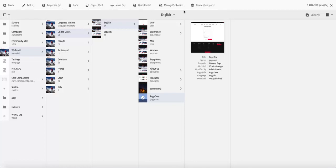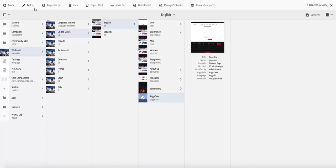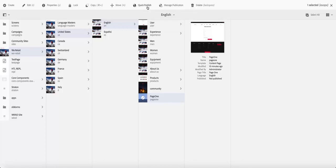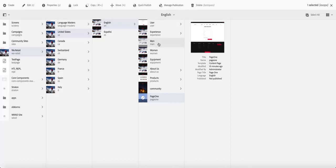Once you get that panel up there, you can see you have all the options. Most of these options are going to be dependent on the permissions that you have as an author or as a user of your Adobe Experience Manager instance. If you do not have sufficient permissions to delete or publish content, then probably you won't have these options up there. Or if you have these options, they're probably going to be blurred and you won't be able to use them.